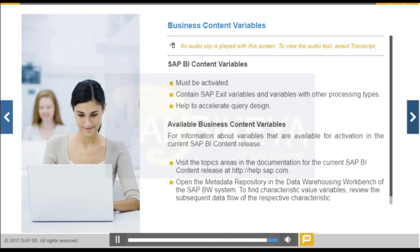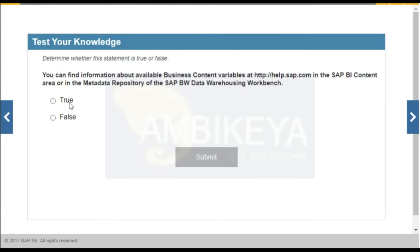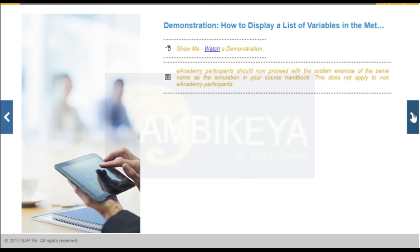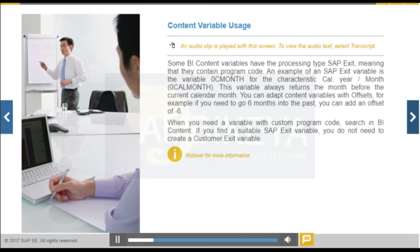Content variables may be of different types, as defined in the SAP BW data warehousing workbench. For example, there are simple characteristic value variables that allow a manual entry for the characteristic material, i.e., zero material.